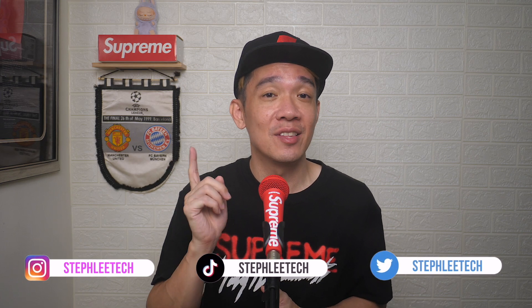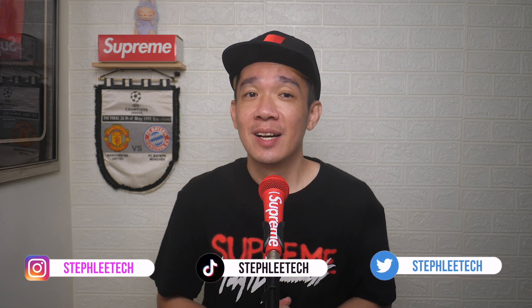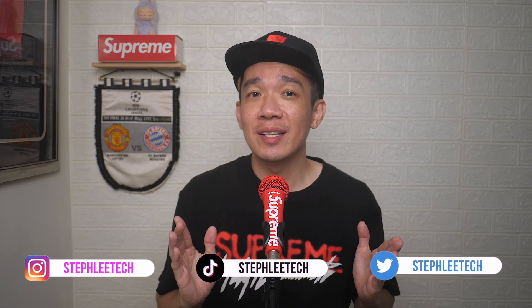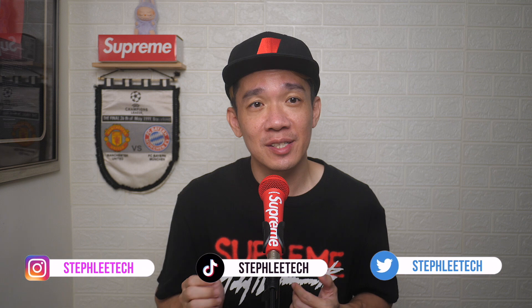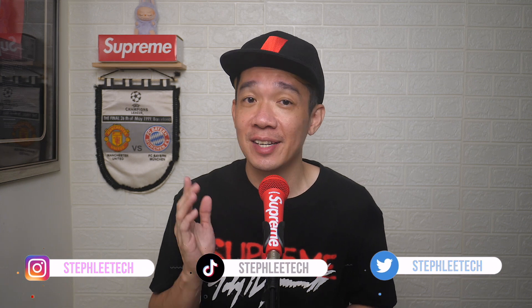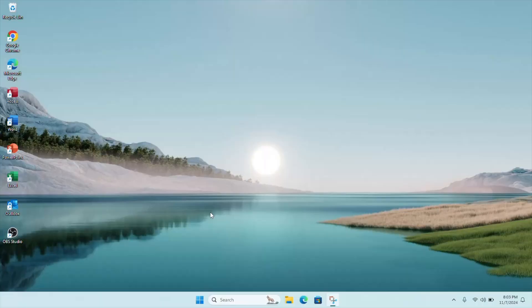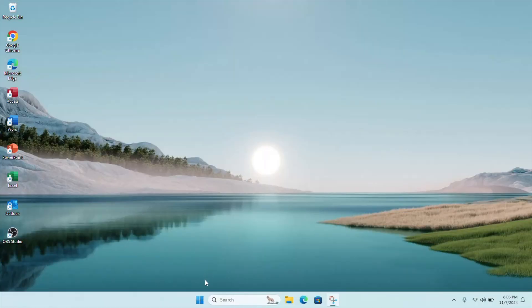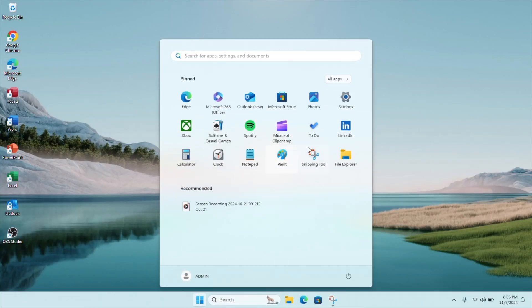Hey, what's up everyone, I'm Steph, and in this channel I teach you quick daily tech tips that make your life a little easier. Go to your Windows Start button and click on Settings.